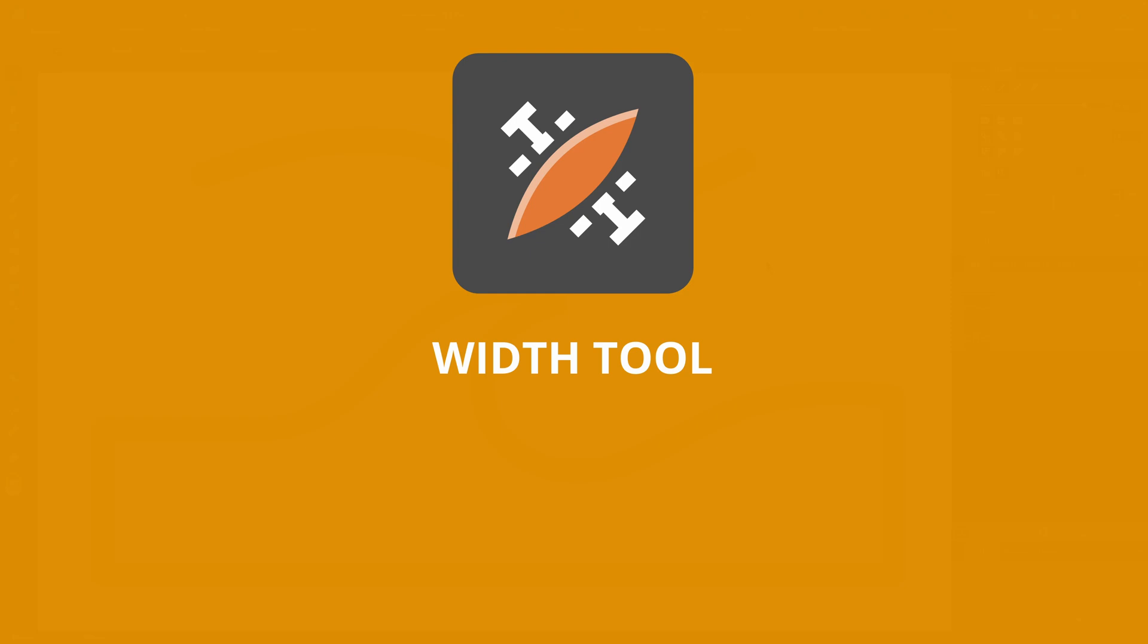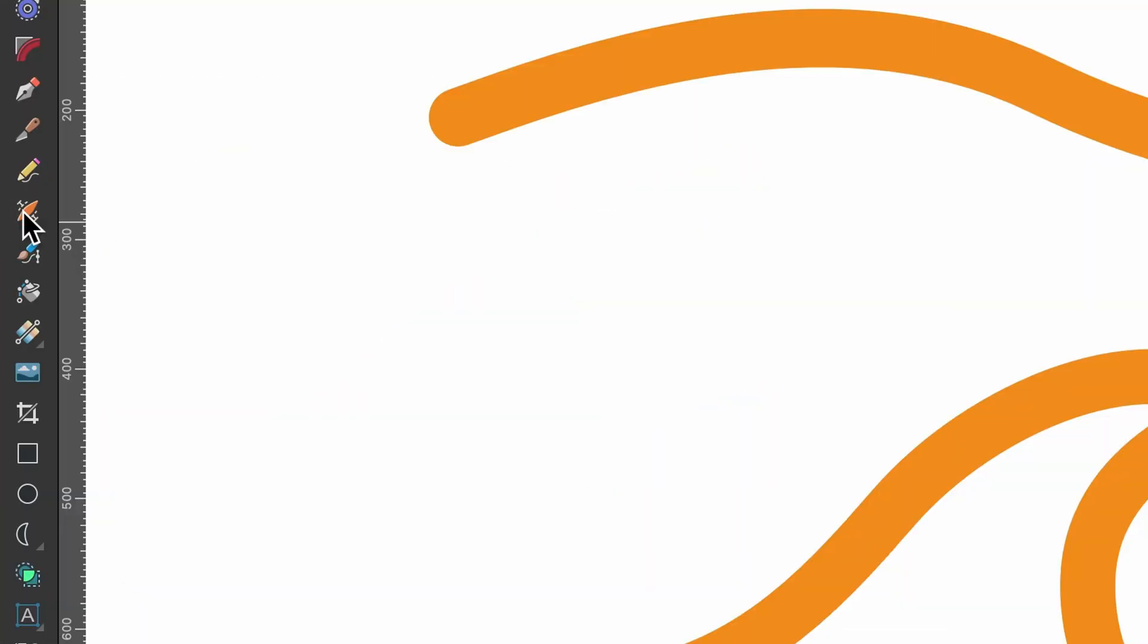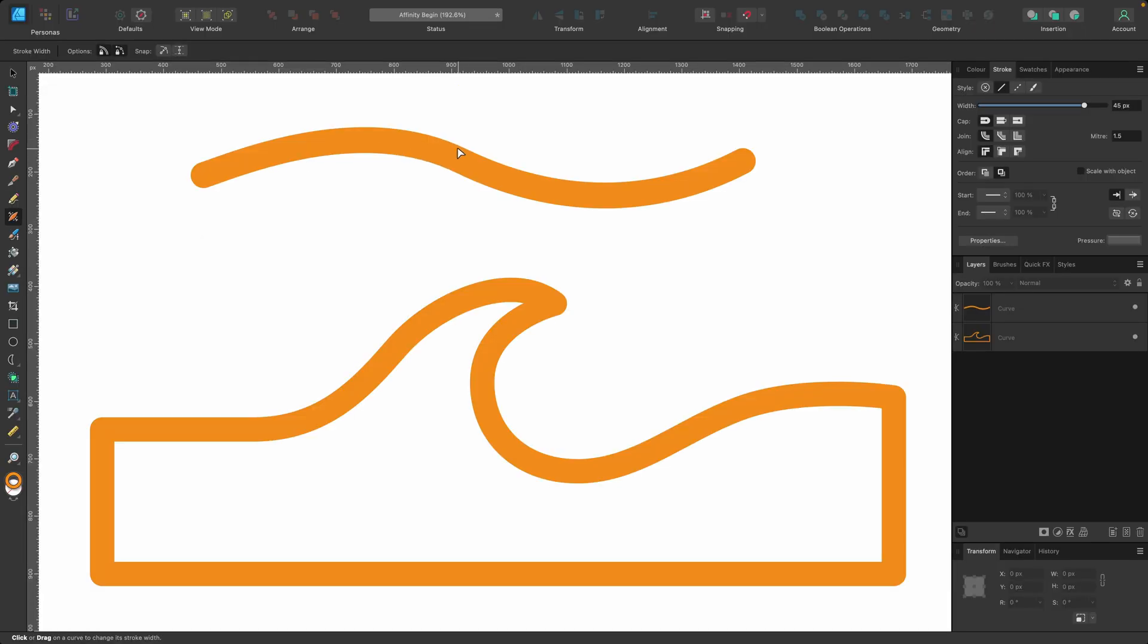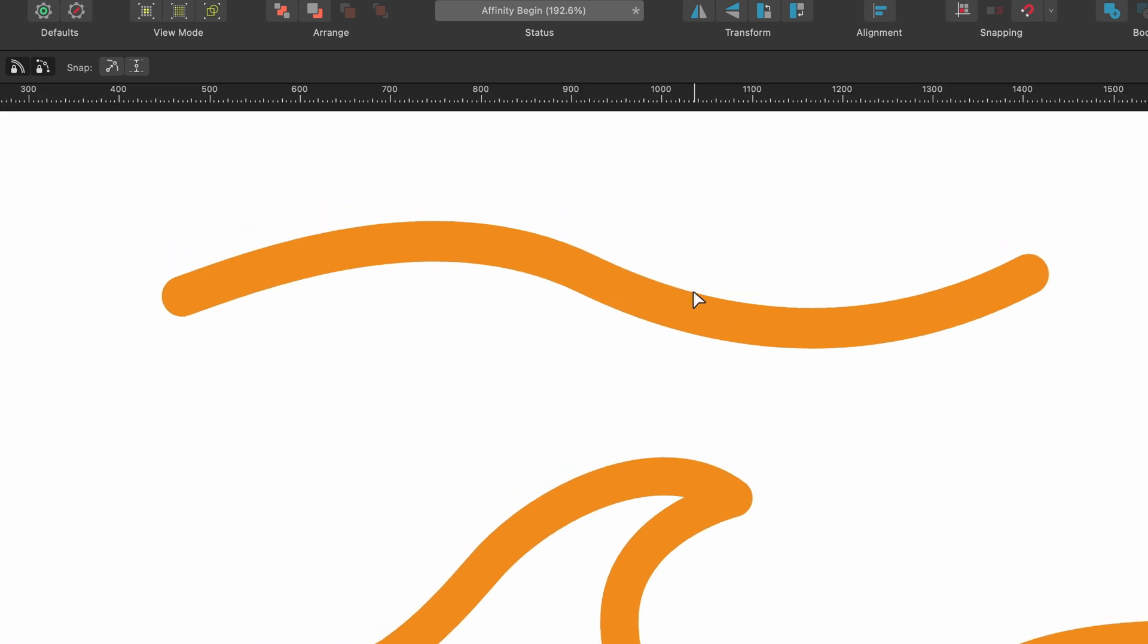Okay, cue the width tool. So we're going to go ahead and click on the width tool over here. Shortcut is W. So I've clicked on that and now I will select the curve that I want to add it to. So I'll select this top one again.